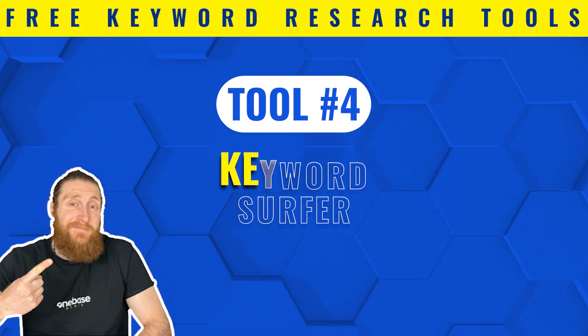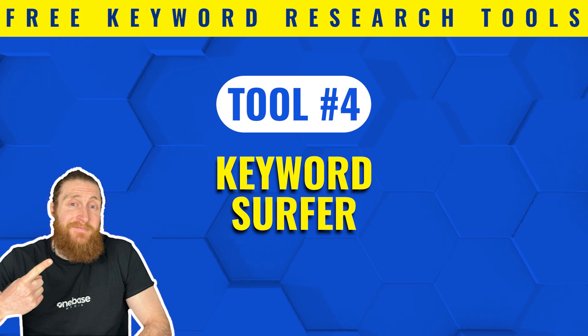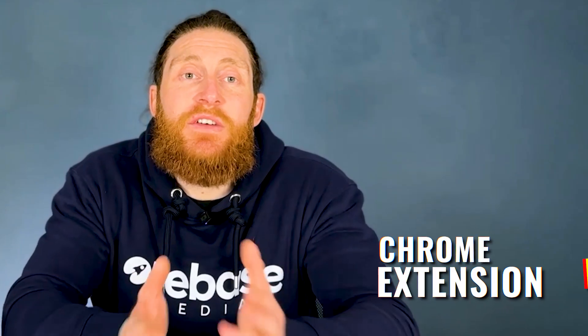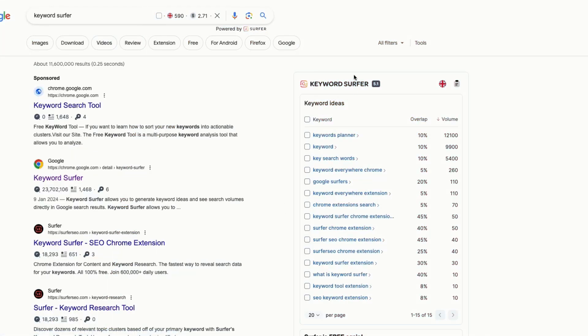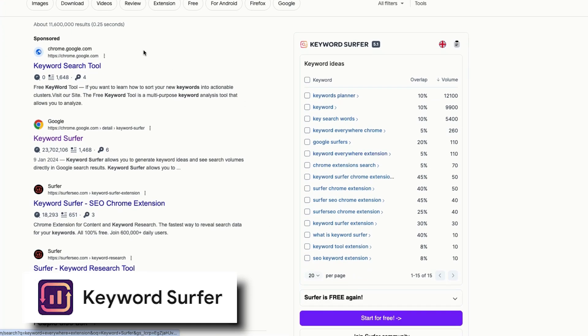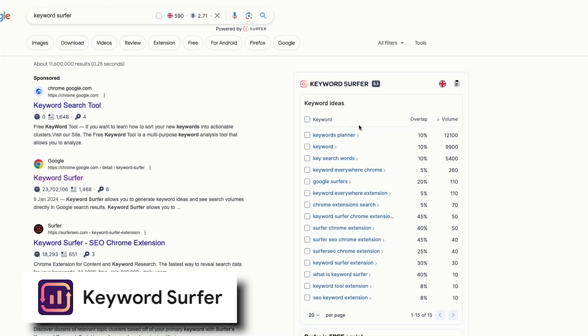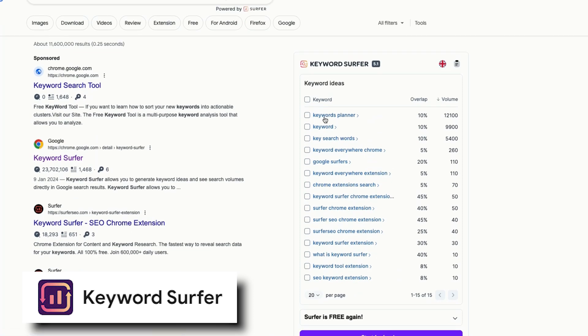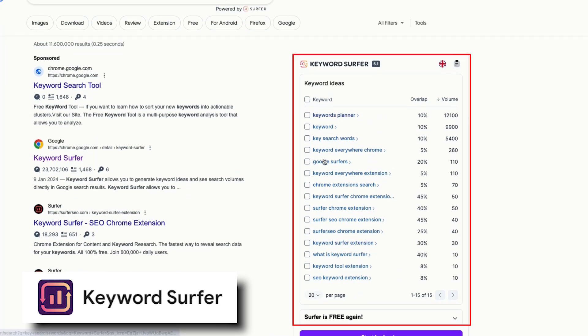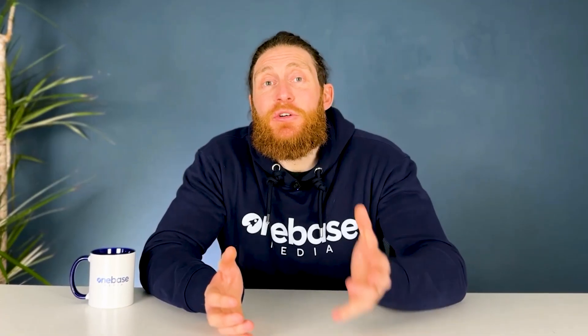The next tool is Keyword Surfer. Unlike other tools in this video, Keyword Surfer is a Chrome extension. This is a very simple, no-nonsense tool. All you have to do is download the Chrome extension and search for your product or service on Google. This tool will then show you all the different variations of your keywords along with the search volumes. It's another great tool to generate keyword ideas for your blogs and Google ads.